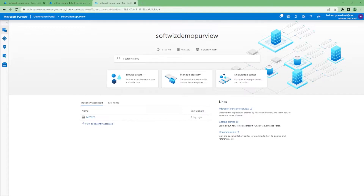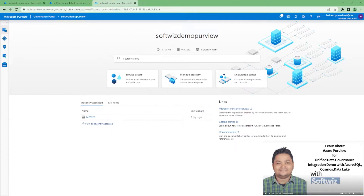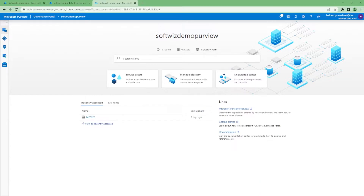Hello friends, welcome back to our channel. Today we are going to continue the Purview tutorial — Microsoft Purview. In the last video we created a Microsoft Purview instance. As we know, Microsoft Purview is a new offering from Microsoft and it helps us to discover data which is in different places in your organization.